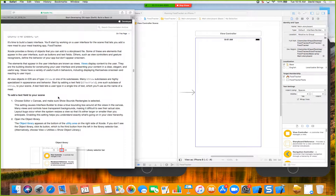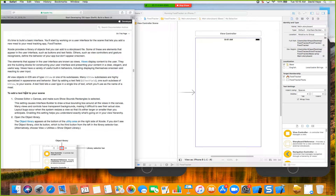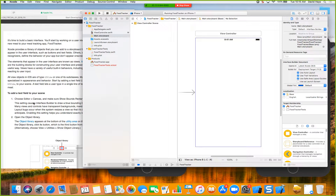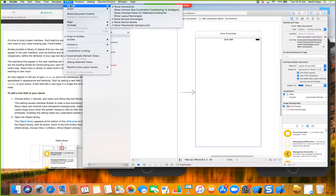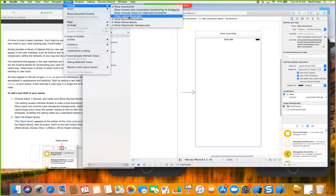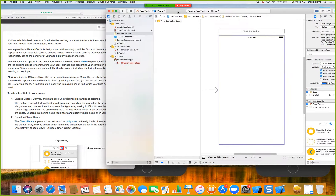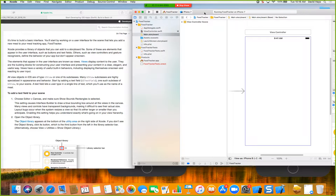What you see here with UI elements is kind of shared across all programming. Specifically to add a text field to your scene, choose Editor > Canvas and make sure 'Show Bounds Rectangle' is selected. Mine is already selected. If yours isn't, go ahead and choose that.